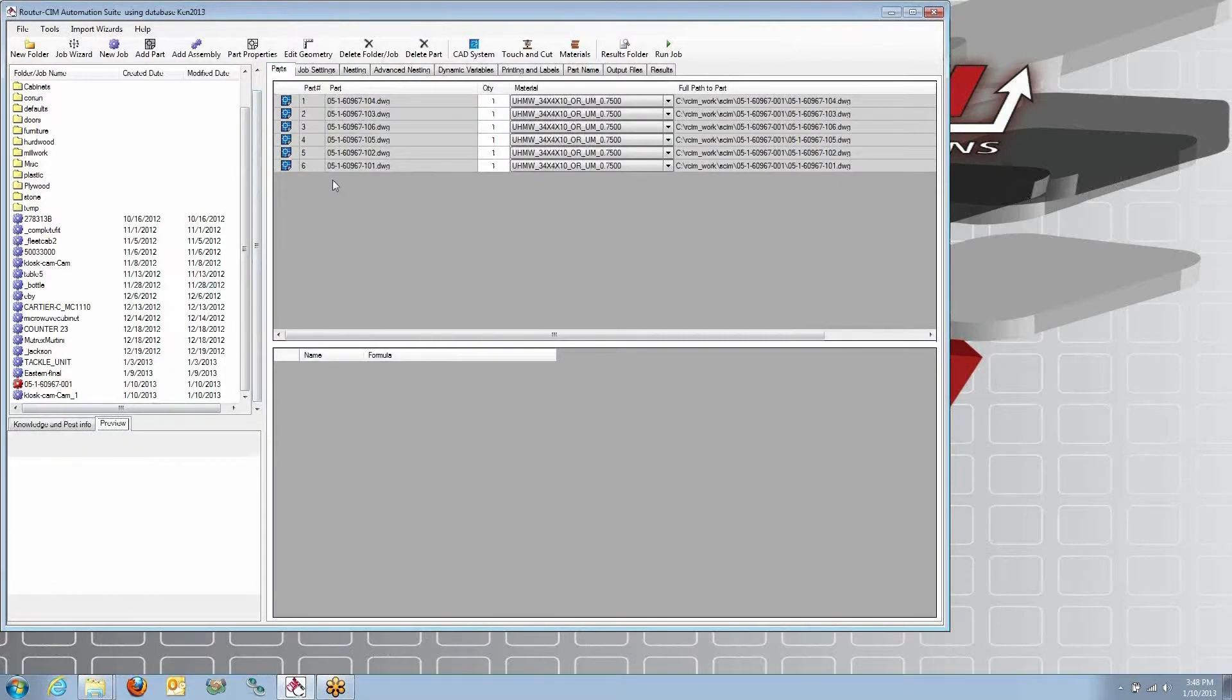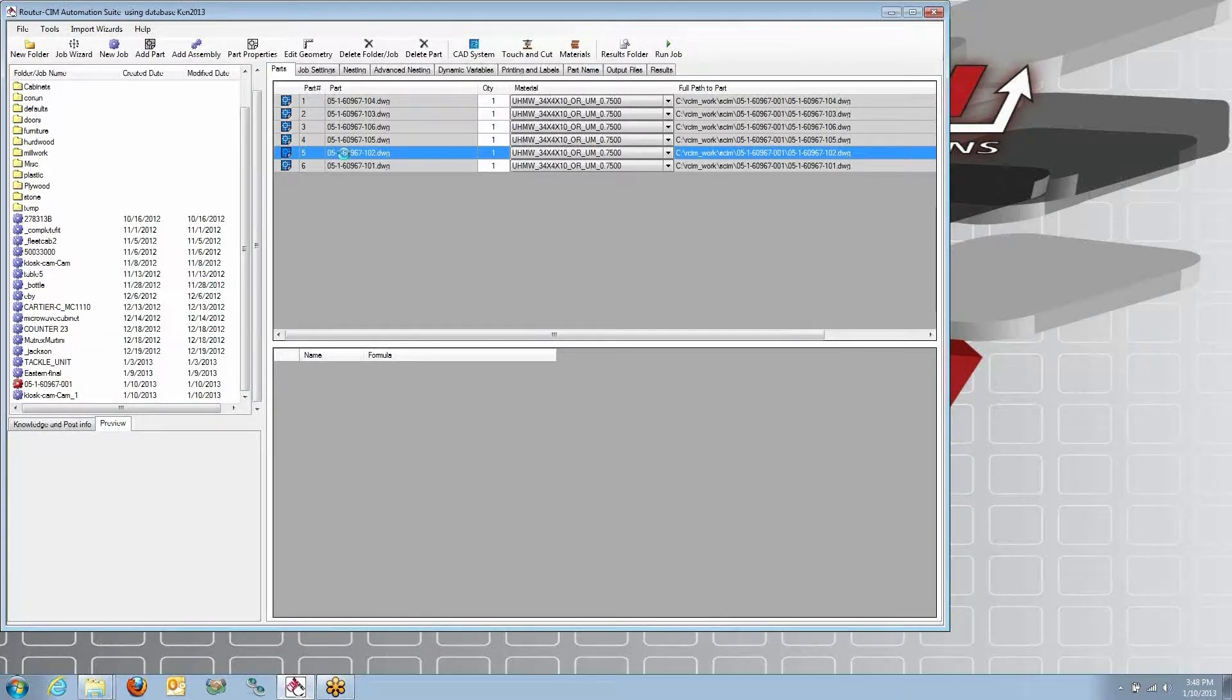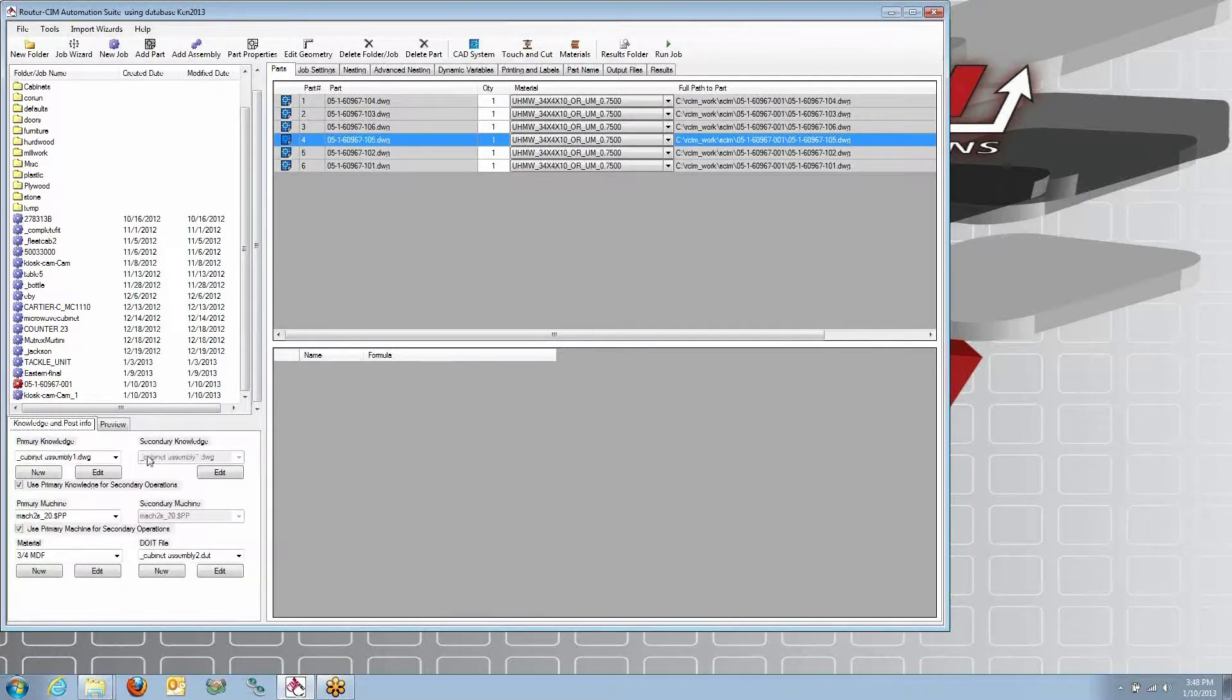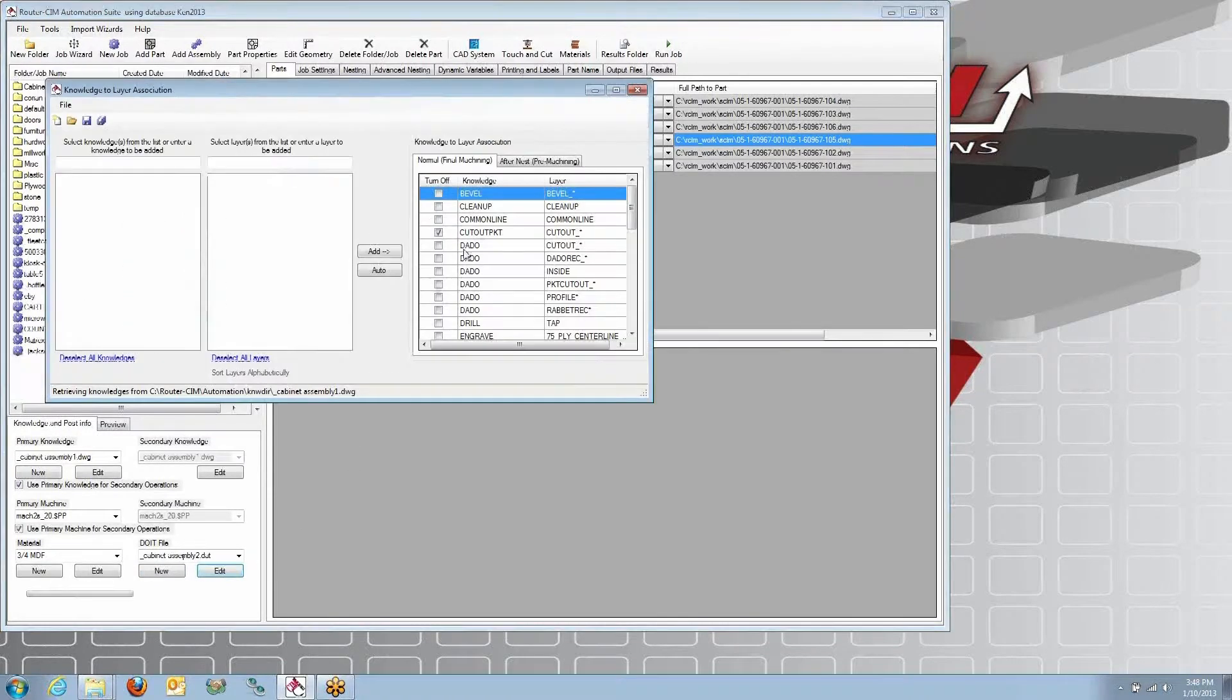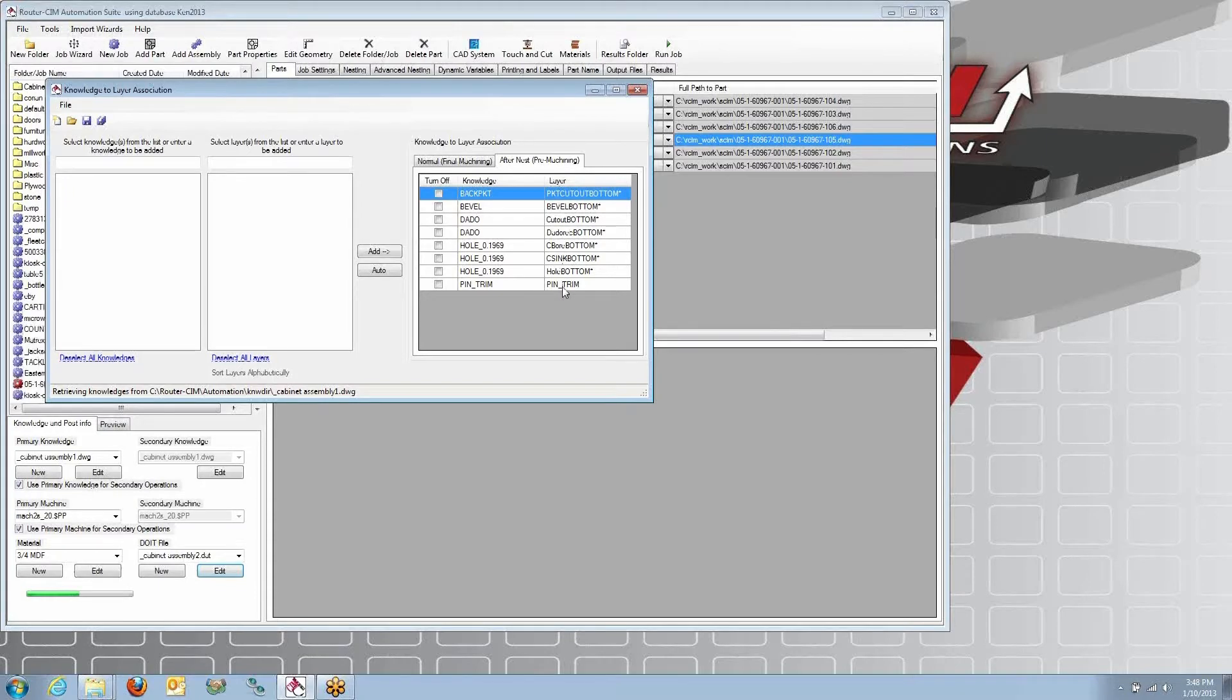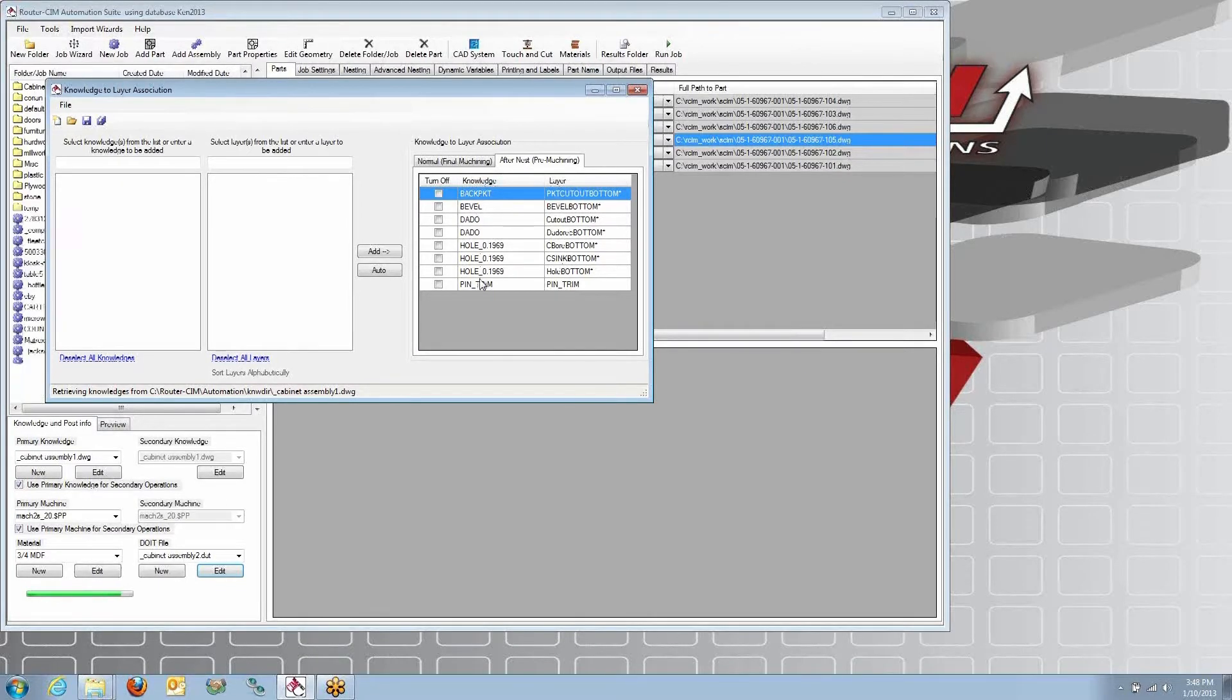I have my individual parts, and some of these parts have machining on the backside. What I do is I have a do-it file here that associates the front side and then the backside, what layers to cut on the back of the part and what layers to cut on the front of the part.